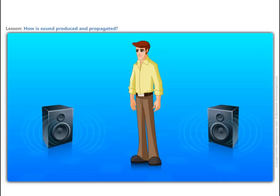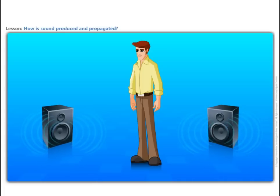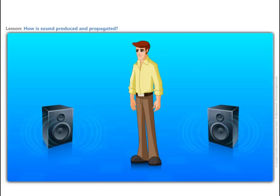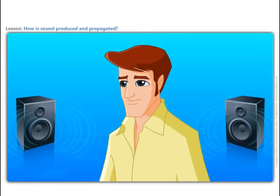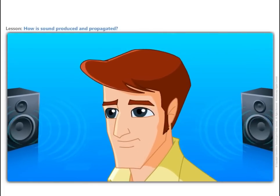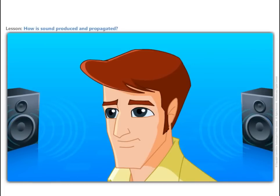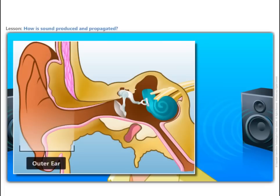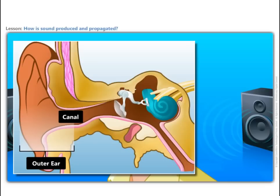So far, we saw how sound can be produced. Now, let us see how we hear the sound through our ears. The shape of the outer part of the ear is like a funnel. When sound enters in it, it travels down a canal at the end of which a thin membrane is stretched tightly. It is called the eardrum. It performs an important function.